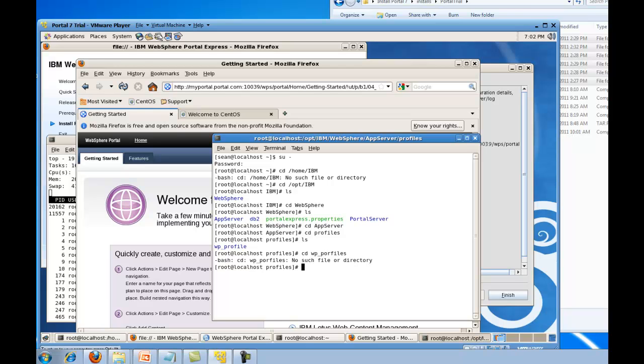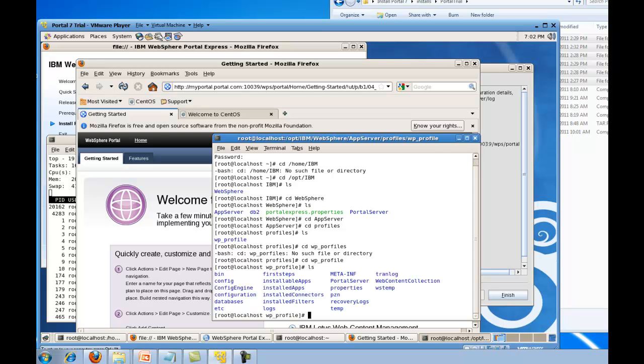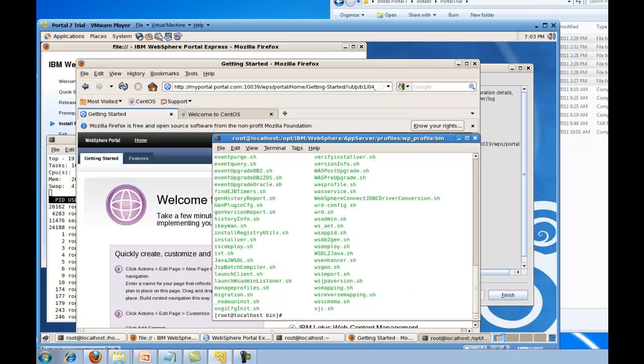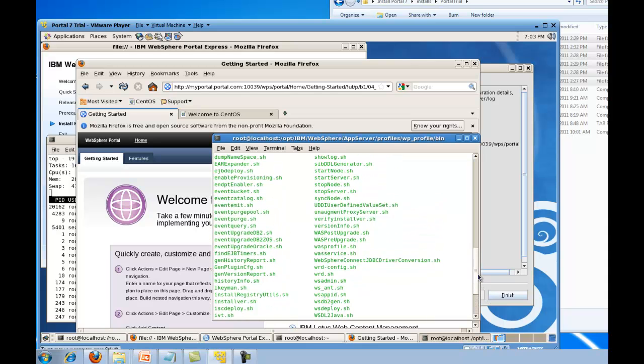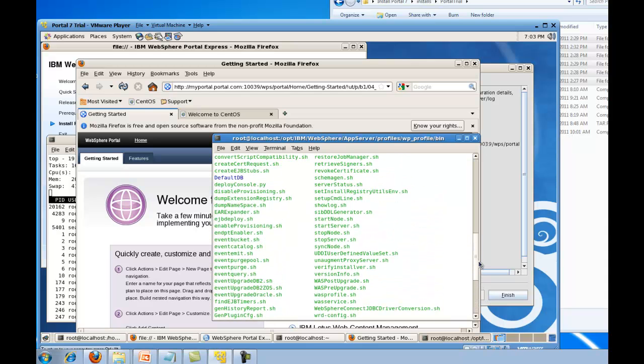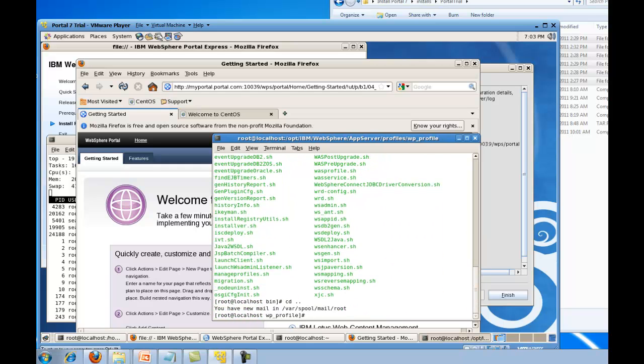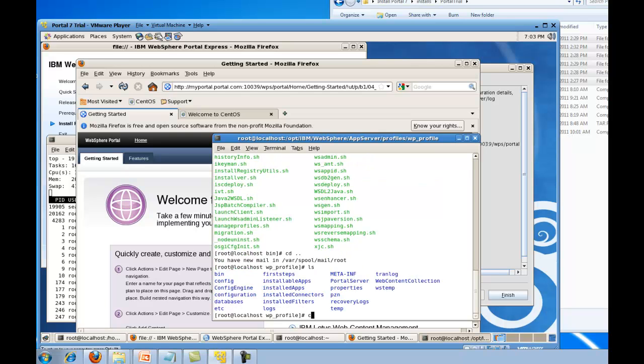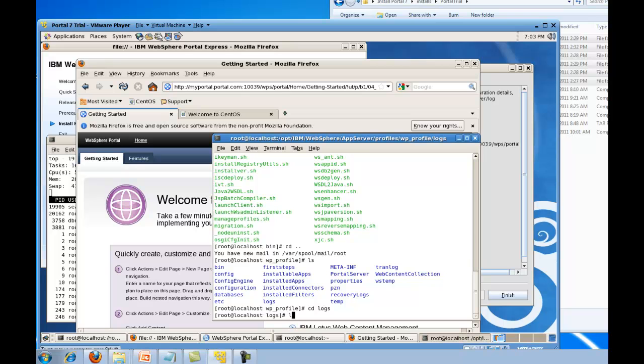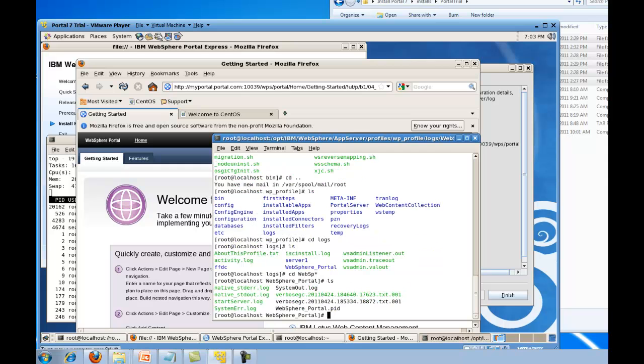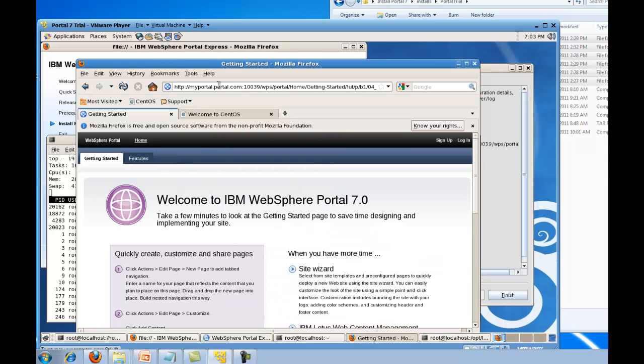And so if you look at any of the documentation, this would be the root of the profile. So in the bin directory, that's where we're going to find the start and stop commands, right there, start server and stop server. And then the logs are going to be under the logs directory and then WebSphere portal. And there you can see the logs. So we have a fully functional WebSphere portal instance now.